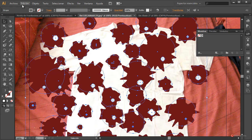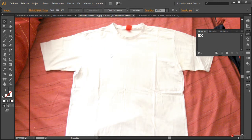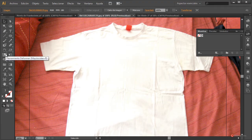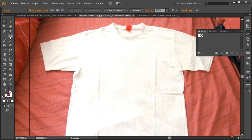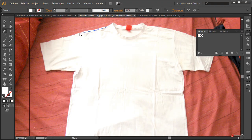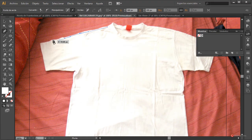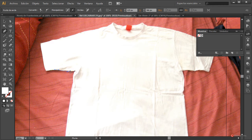Vamos a empezar a trabajar en la silueta de esta camiseta. Podemos utilizar la herramienta Pluma o la herramienta Deformar, y en este caso vamos a utilizar ambas. Nos vamos a la herramienta Pluma: recordad que es solamente pulsar, arrastrar y soltar para ajustar la curvatura. Vamos a trazar de esta forma la silueta, sin refinar demasiado el resultado ya que luego lo ajustaremos con la herramienta Deformar.